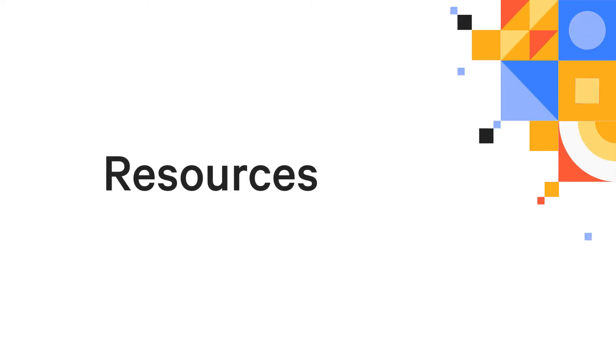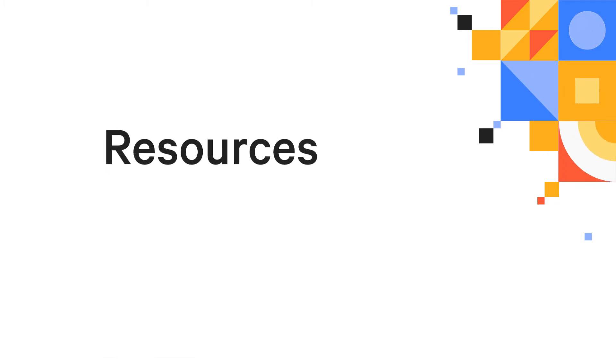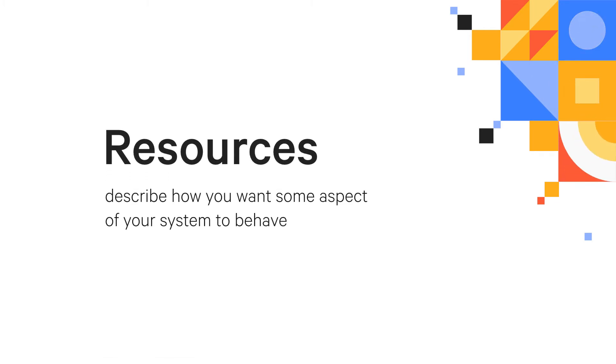Resources are the most fundamental way you'll communicate with your infrastructure. They are how you describe how you want some aspect of your system to behave.